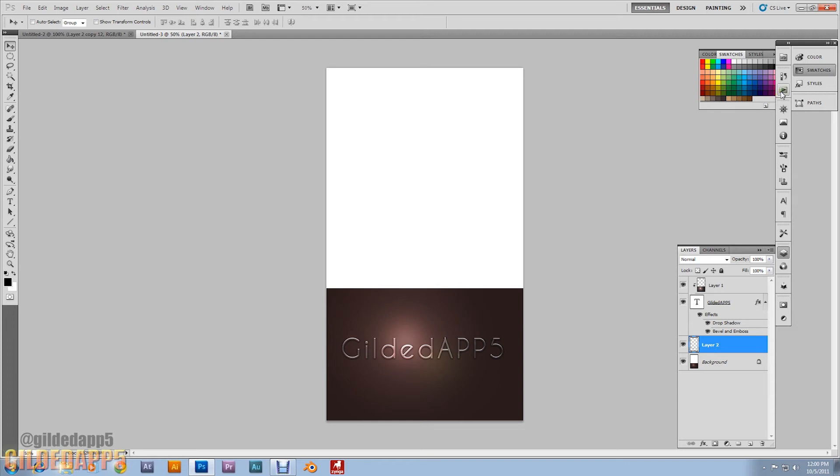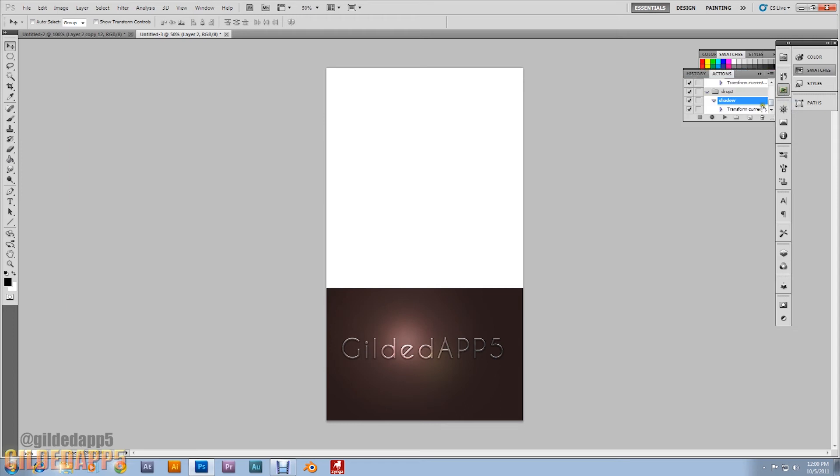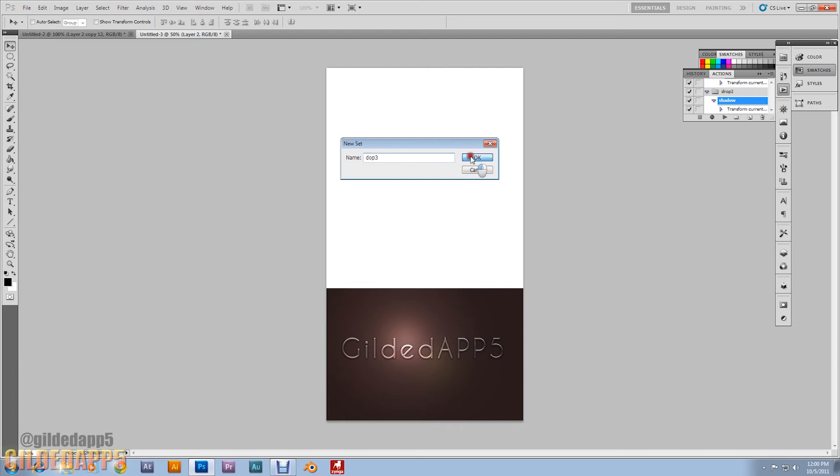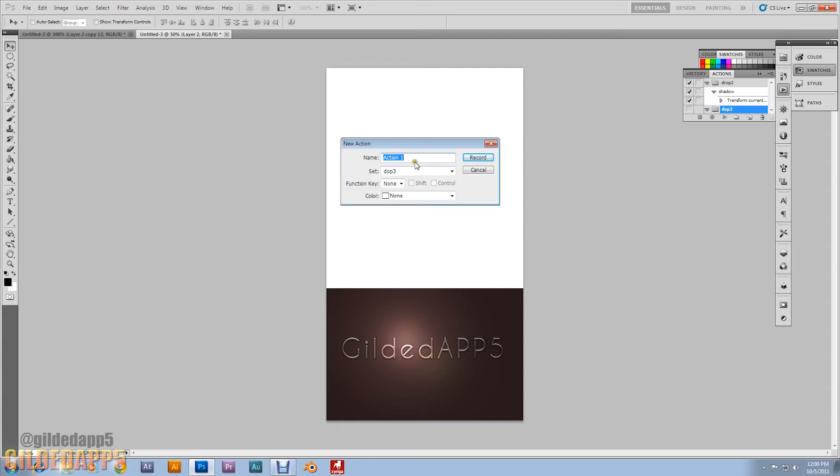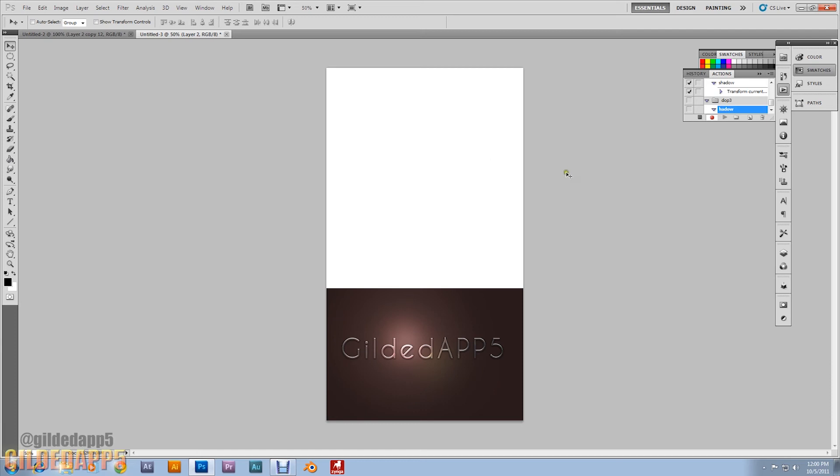Go to the Actions tab right up here. We're going to create a new set. I'm going to name it drop shadow. Hit new action, I'm going to name it shadow. Now we're going to hit record. Let's get started.